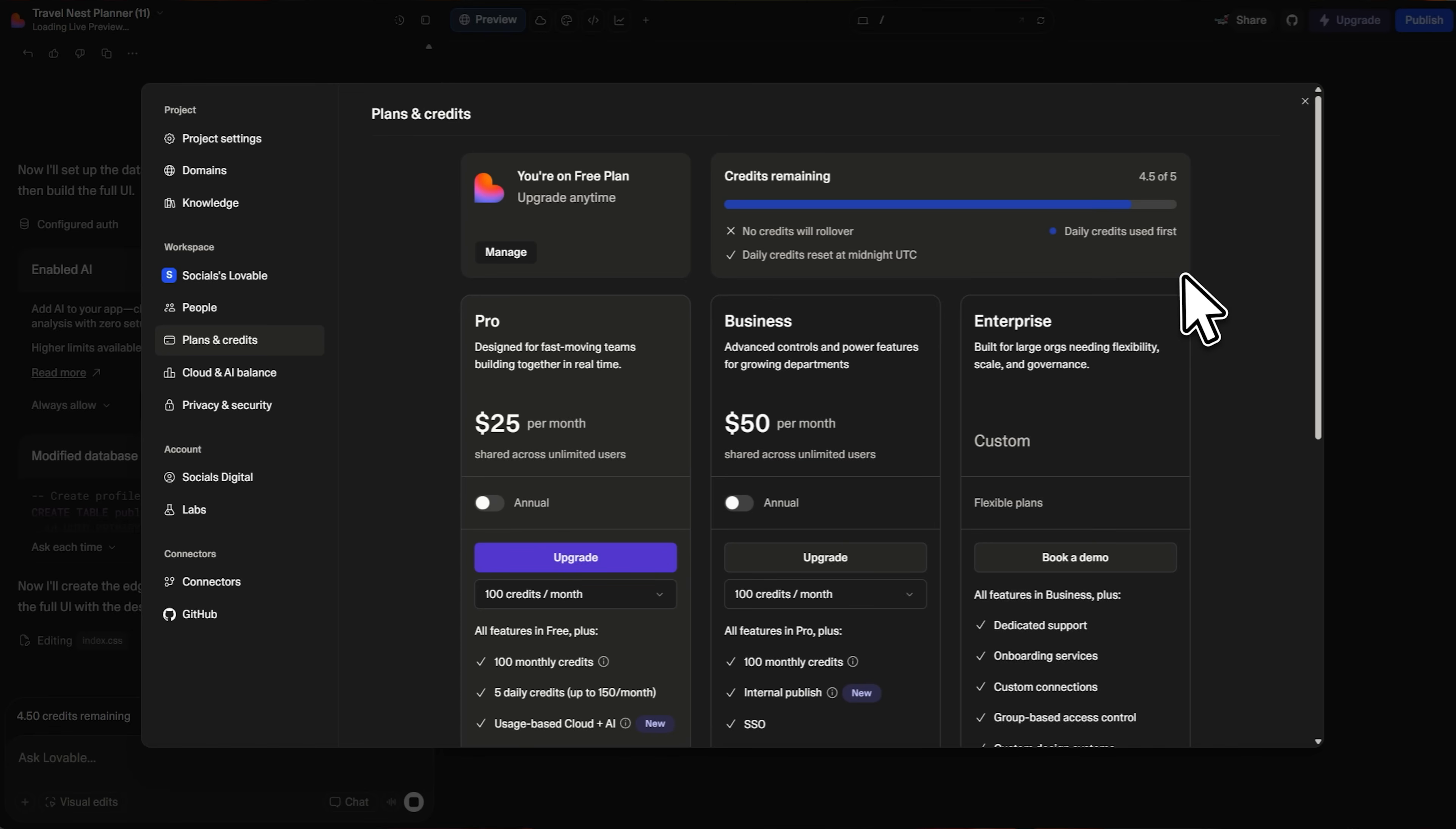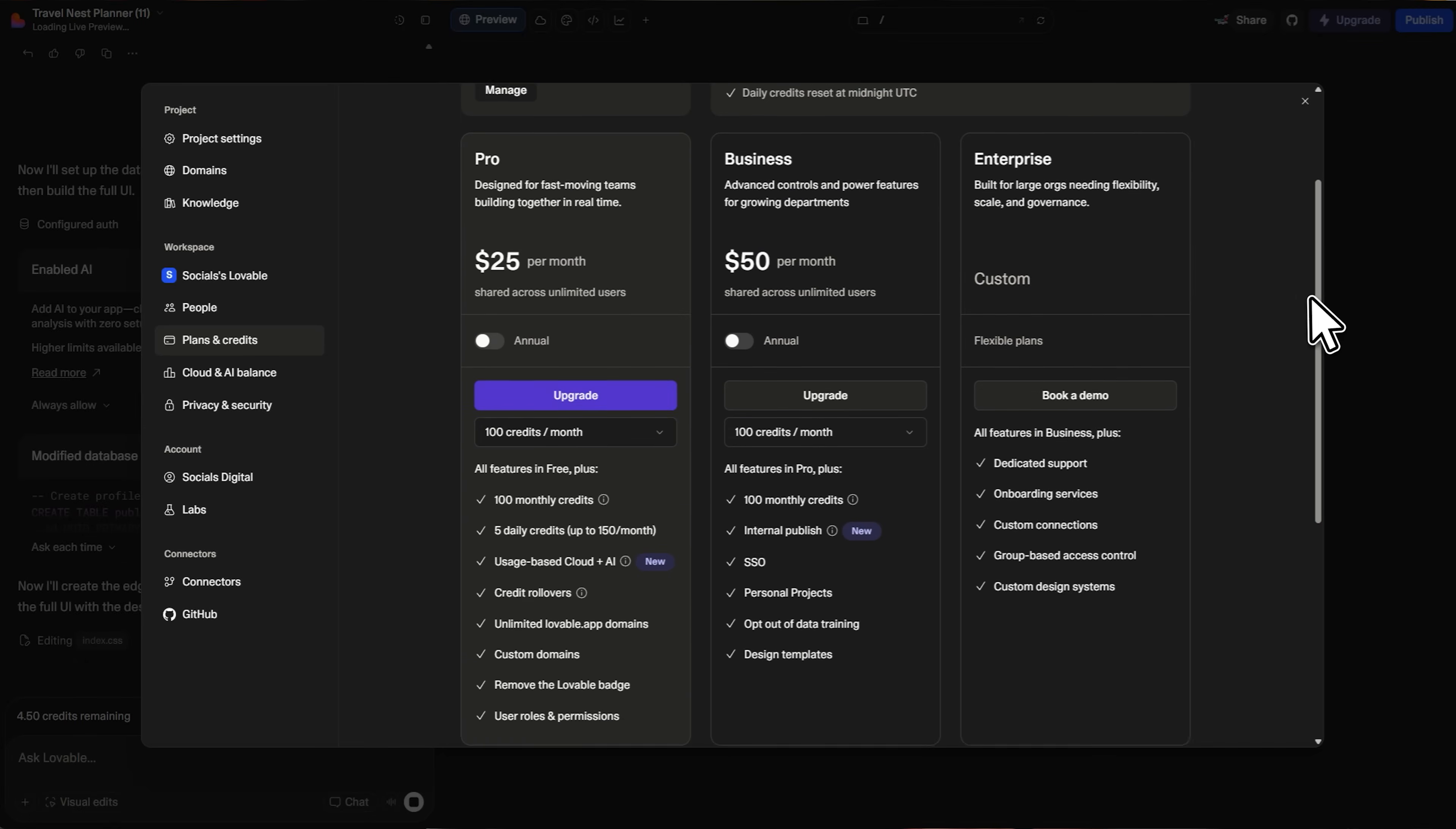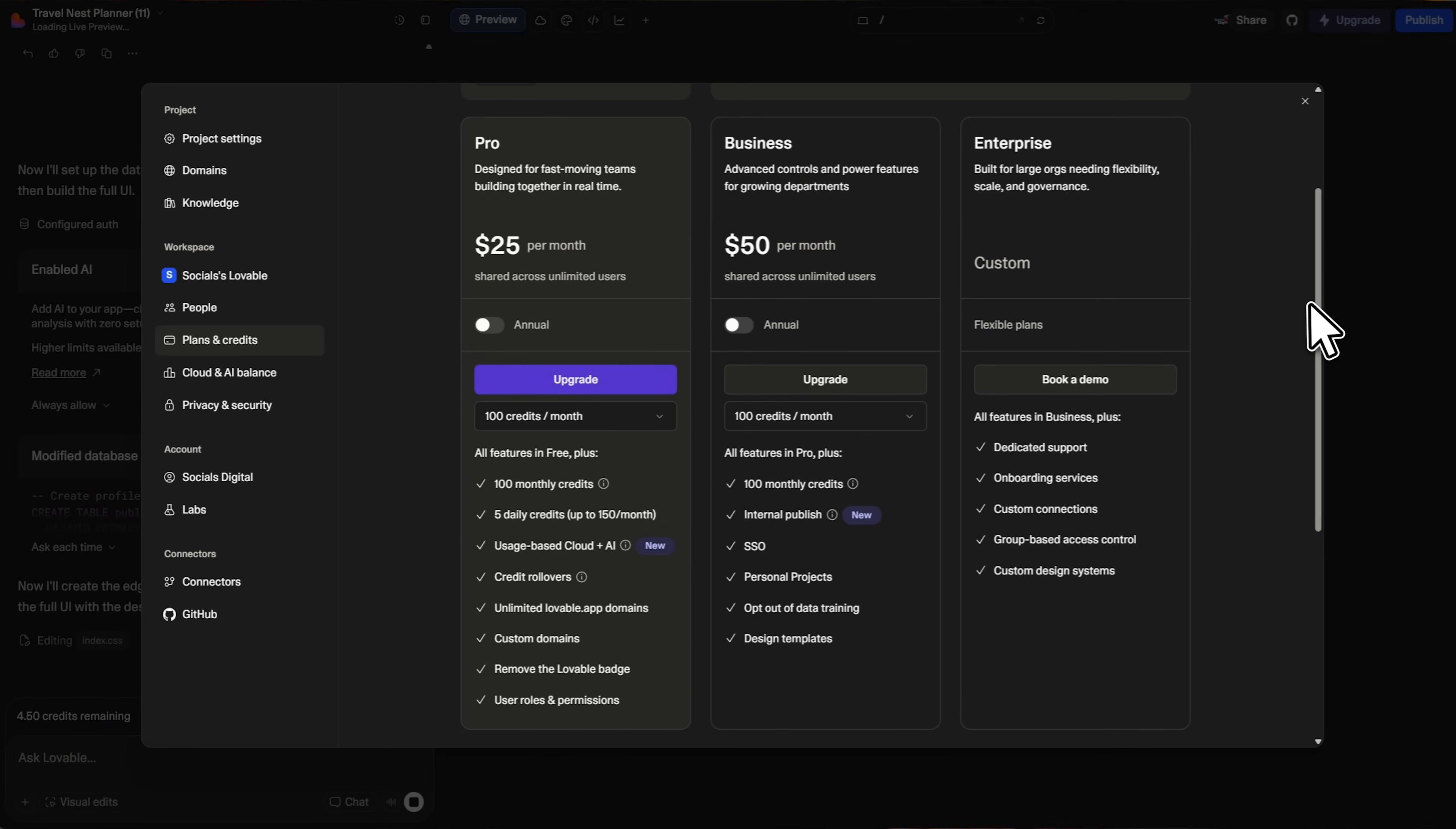Lovable also starts free with five daily credits, so you can try it out. Their pro plan is $25 per month and includes 100 monthly credits, plus usage-based cloud and AI features. For teams and larger projects, they have business plans at $50 per month and custom enterprise pricing. The key difference here is that Lovable charges based on usage, since you're using backend resources and AI models.